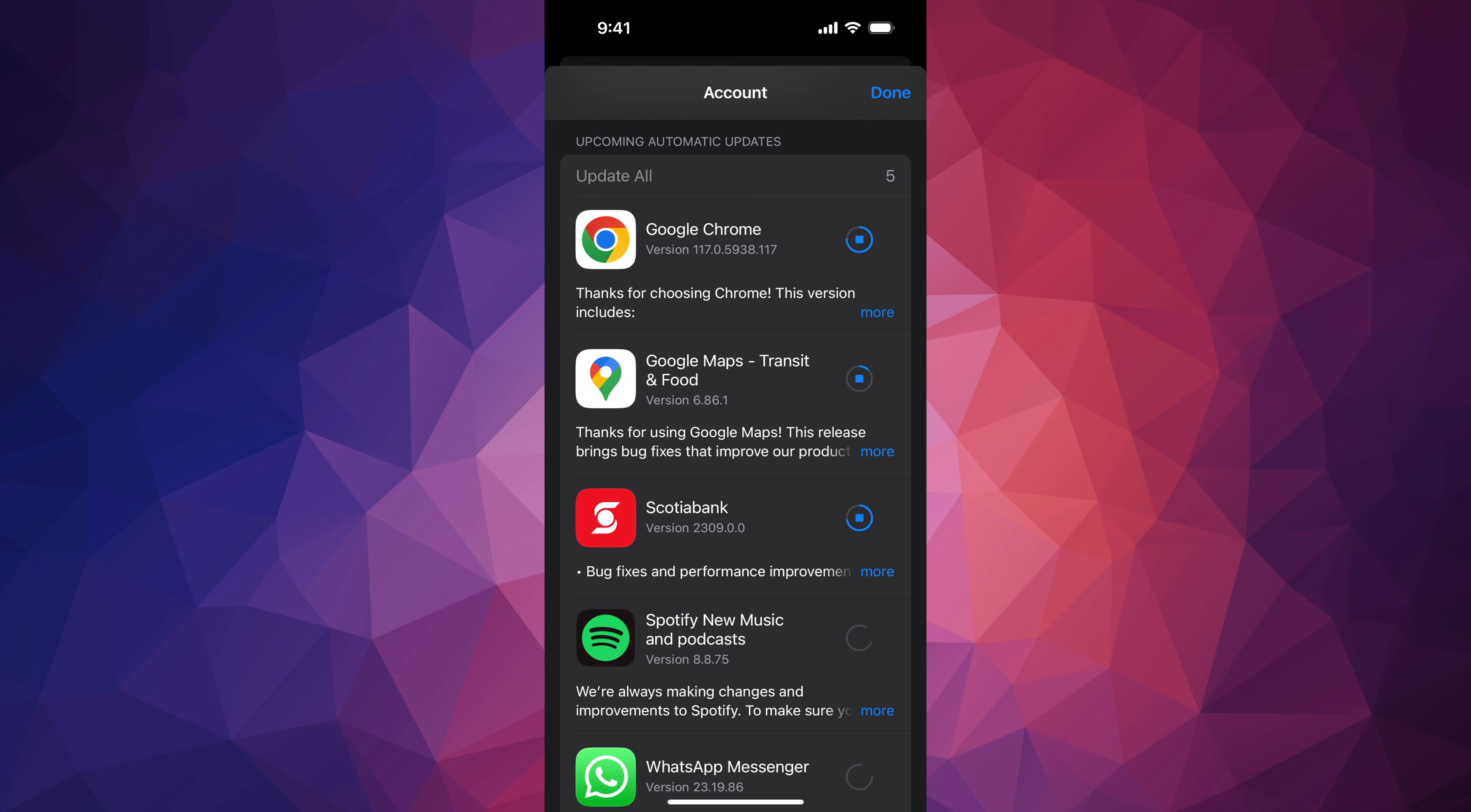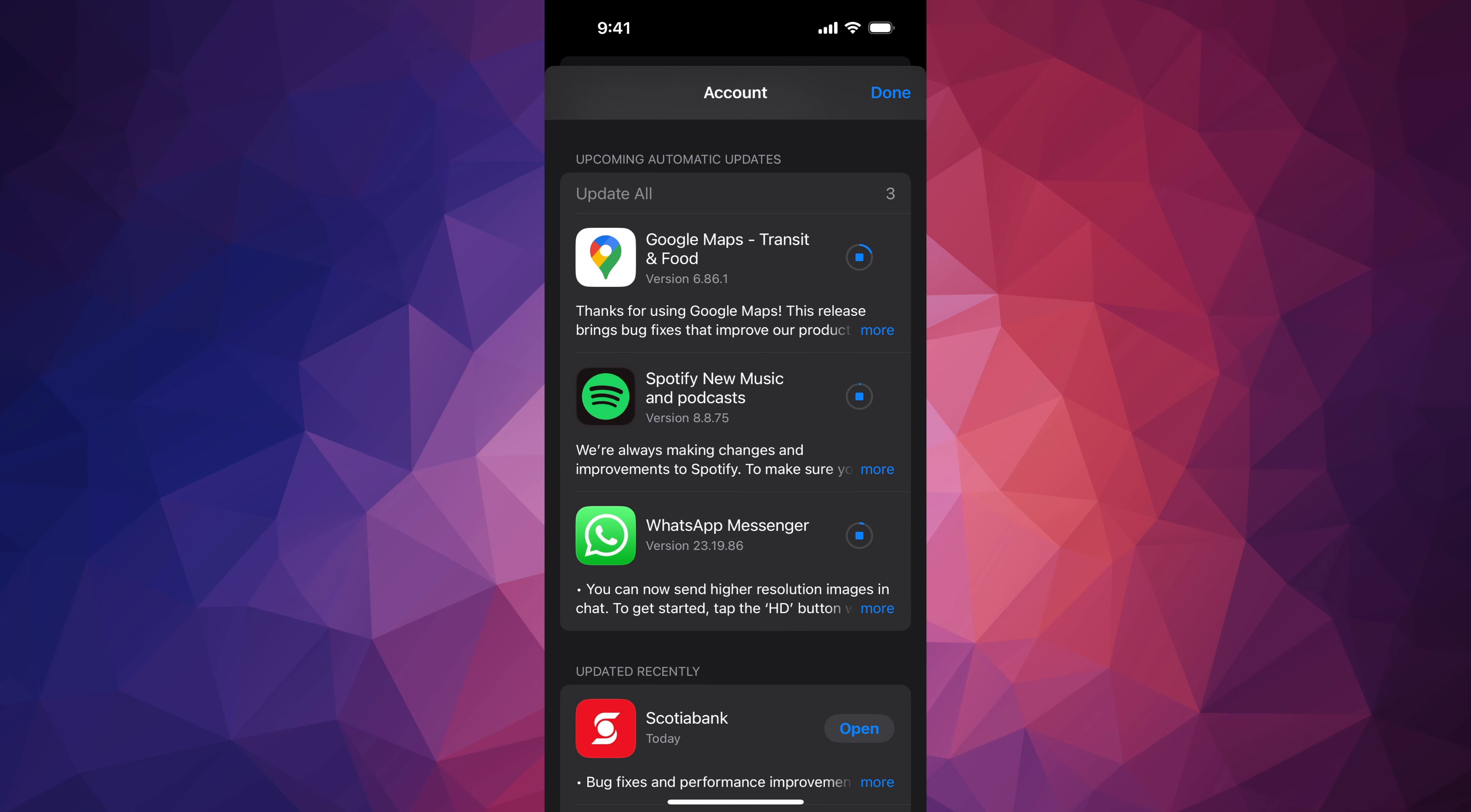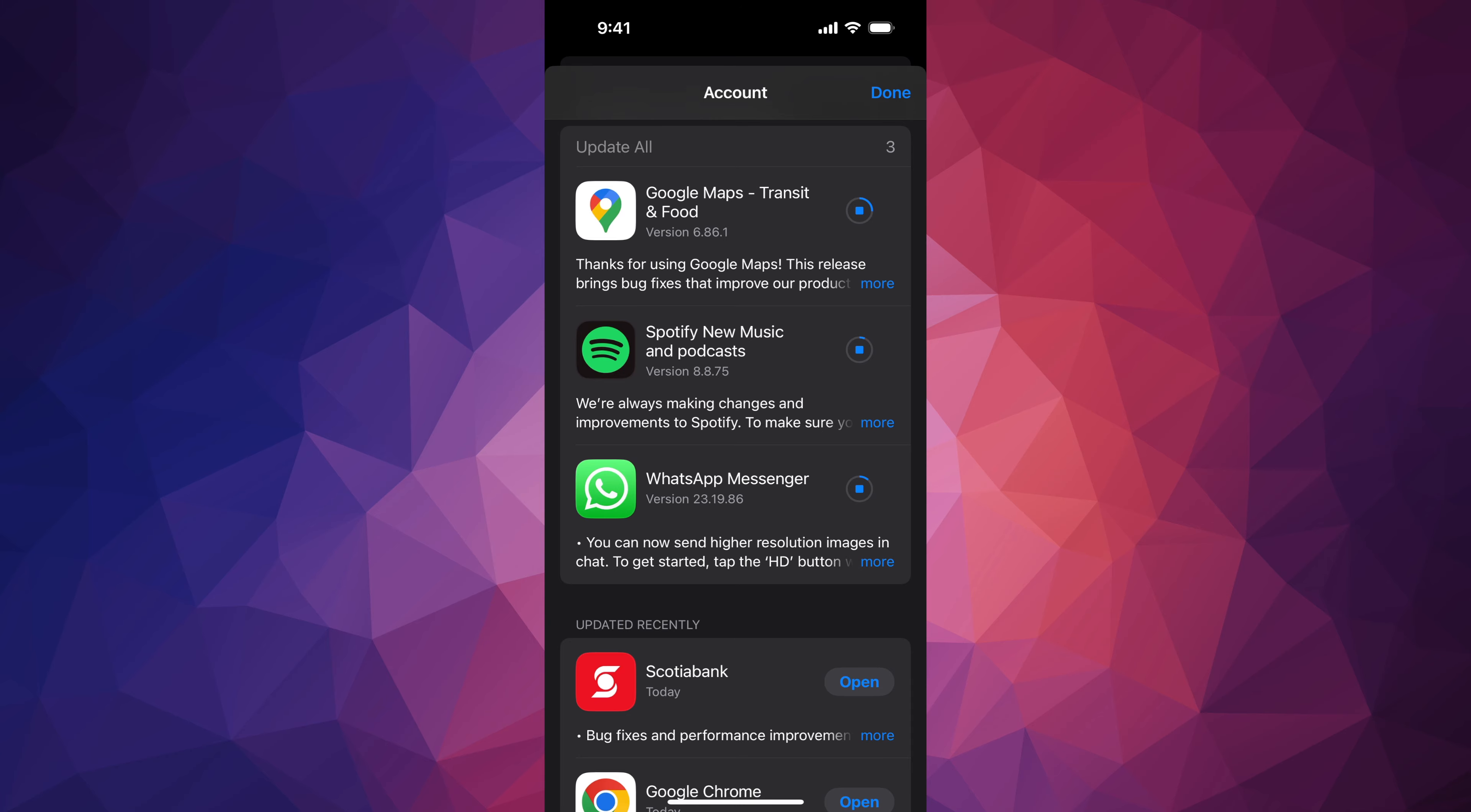But if you need to update an app right this second, now you know how to. And remember that it doesn't really matter which iPhone you have, it's going to be the exact same instructions for all of you. Other than that, that would be it for this video.